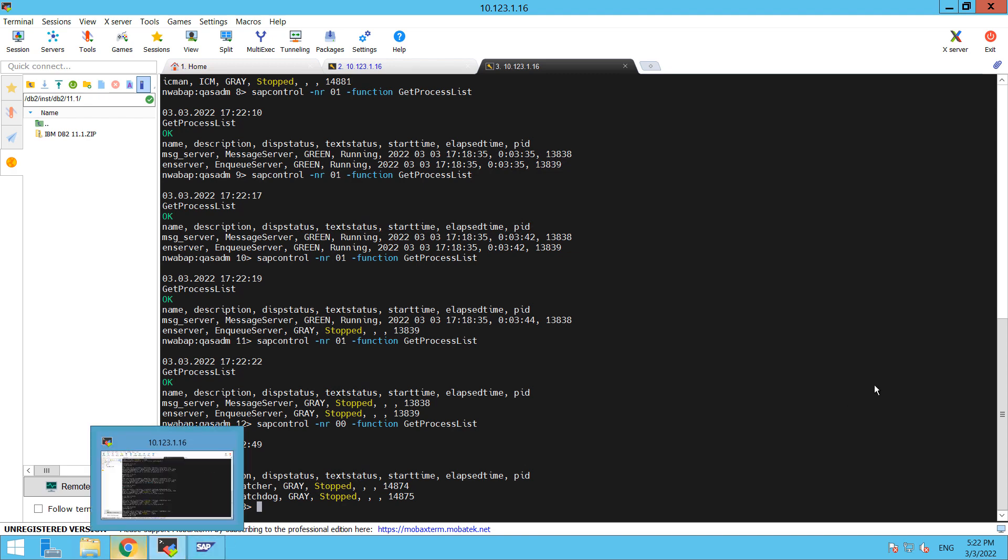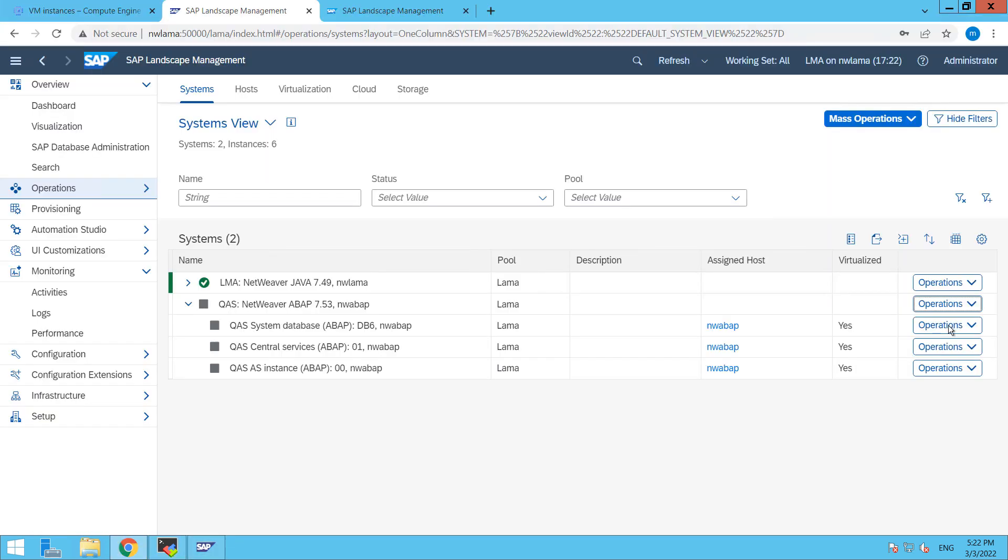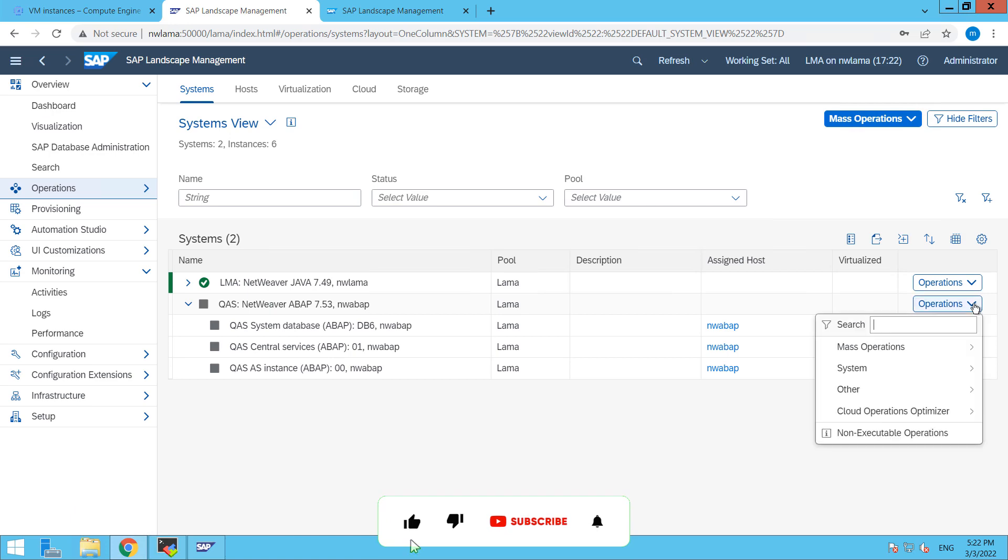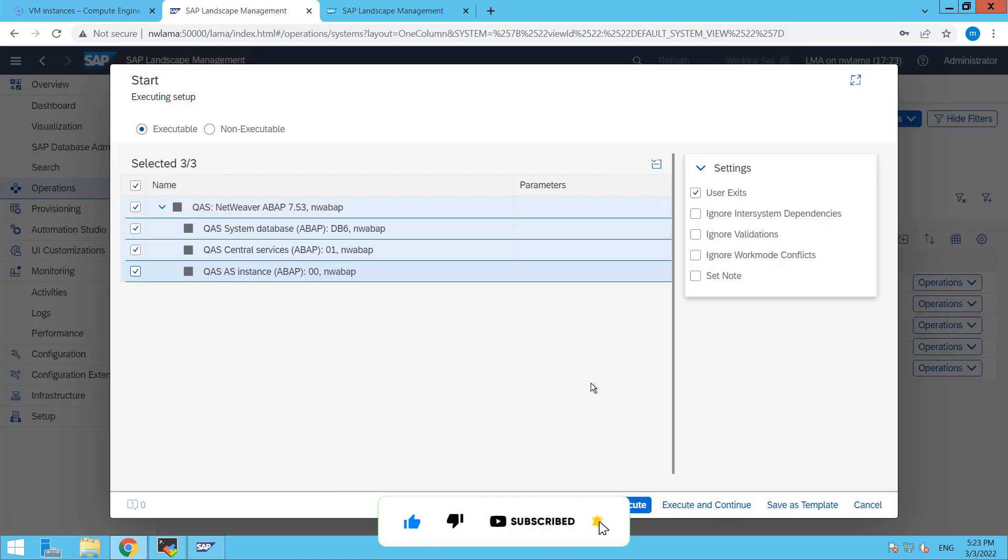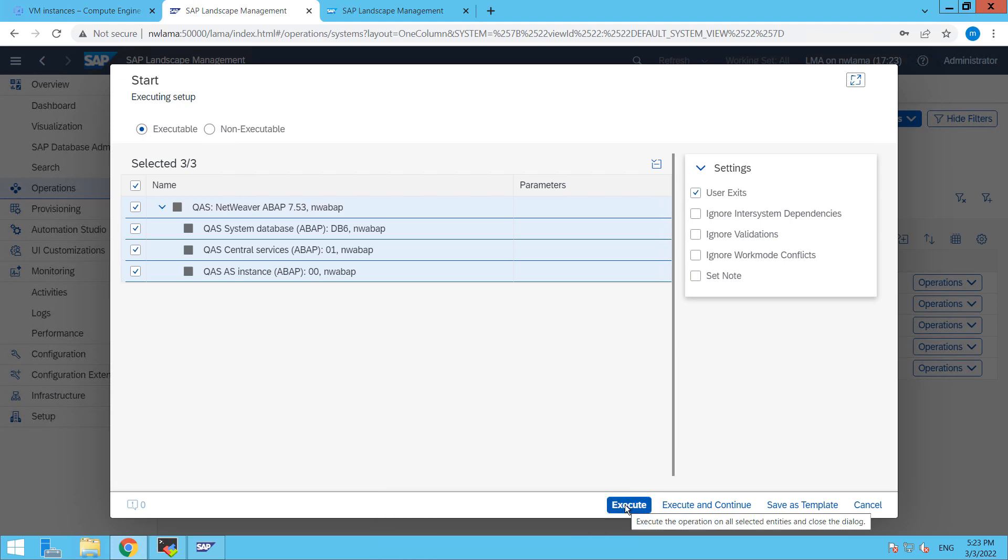Back to SAP LAMA again and then click on operations, mass operations, and then click on start. Click on execute.